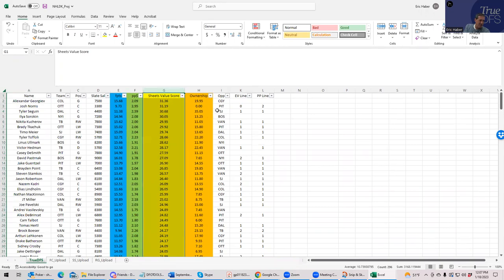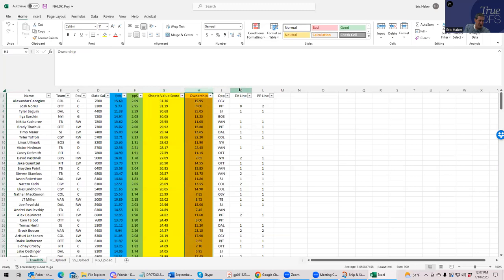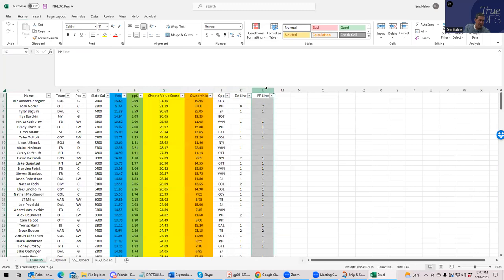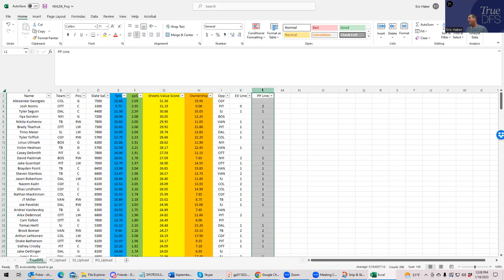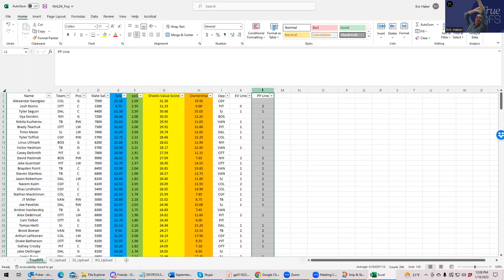You are looking at ownership eventually, but not for the purposes of this video. And then you're looking at EV line and power play line, because what you're trying to do, very simply, is pick guys that rate well that are going to be on the ice together. There you go. End of lesson. Well, it's obviously very difficult, but that's what you're trying to do.